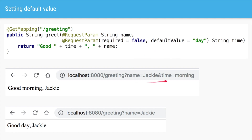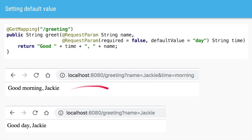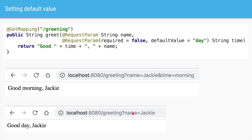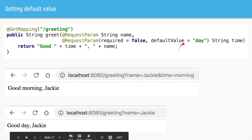So if someone sends both parameters it will work as before, and if someone sends only a single parameter then the default value will be used.